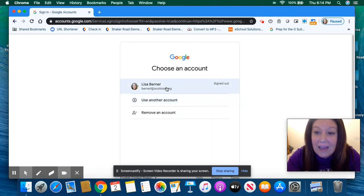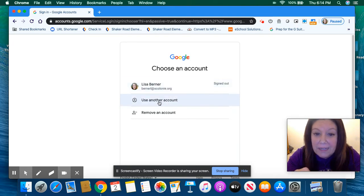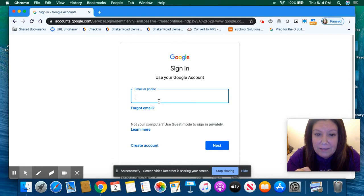Now, I have a school account already and your moms and dads might have an account. You're going to click on use another account.